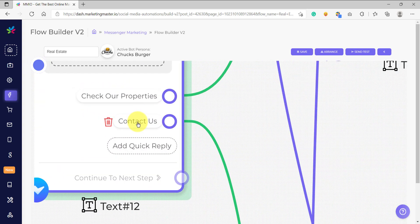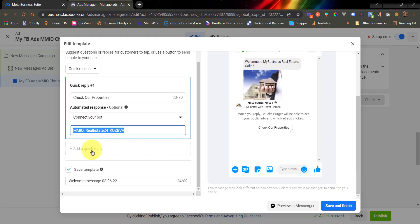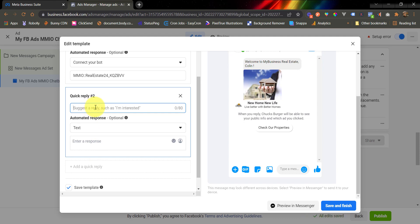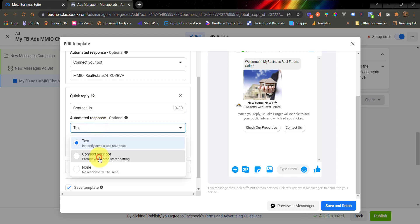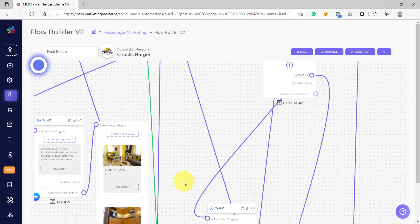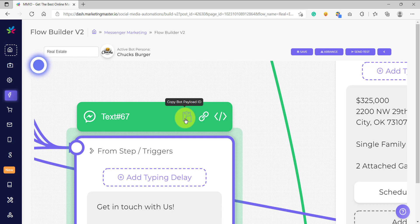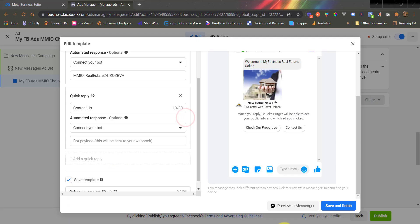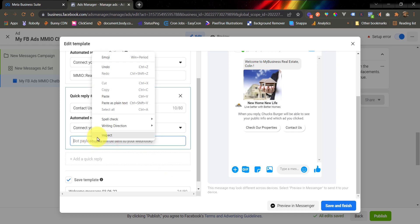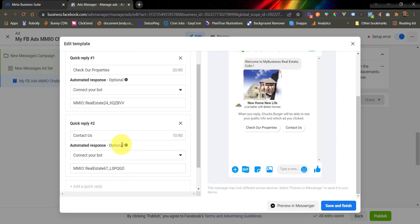Now we are going to add another Quick Reply — Contact Us. Copy the label from the flow and go back to your Facebook ads to add the Quick Reply. On the Suggested Reply, paste the Quick Reply label copied from the flow. Same as earlier, use Connect Your Bot. For the Bot Payload ID, since the Contact Us Quick Reply is connected to a specific text element in the flow, copy that Bot Payload ID and paste it on the message template. You can add more Quick Replies here, but since we only need two, it is now configured properly.